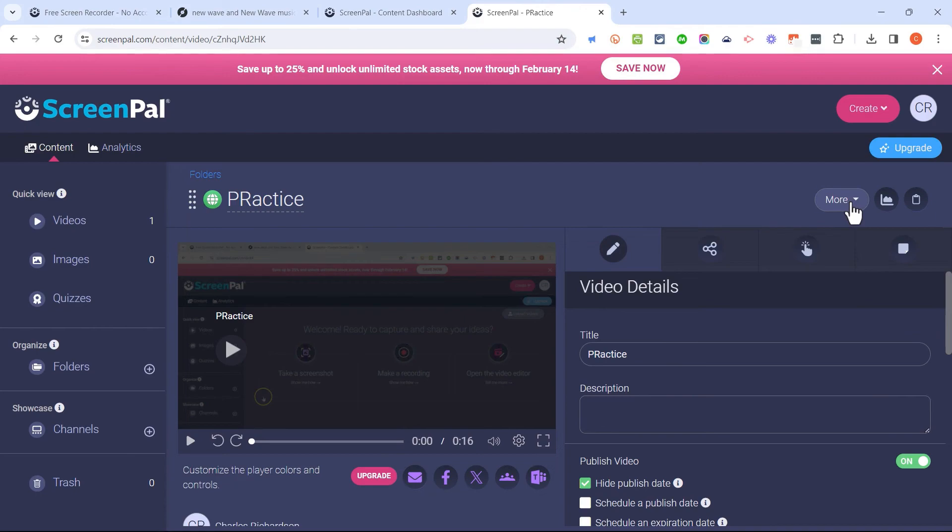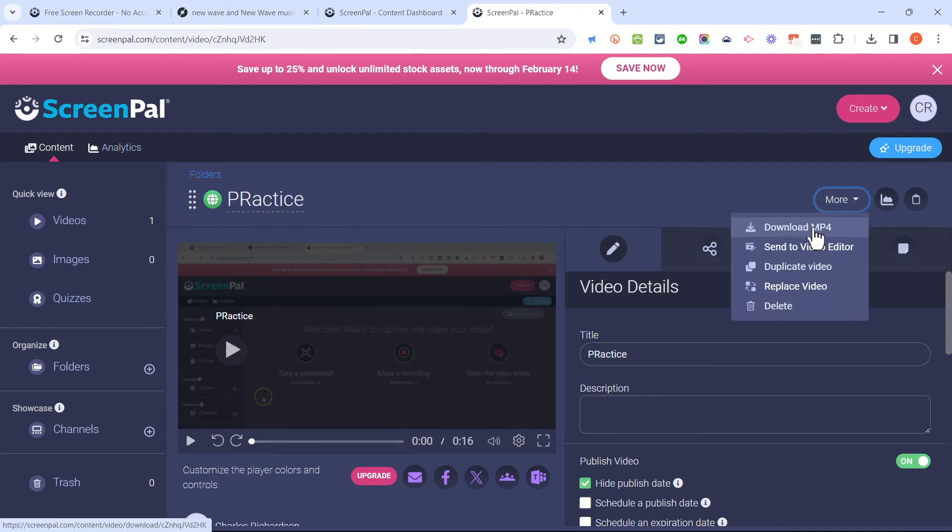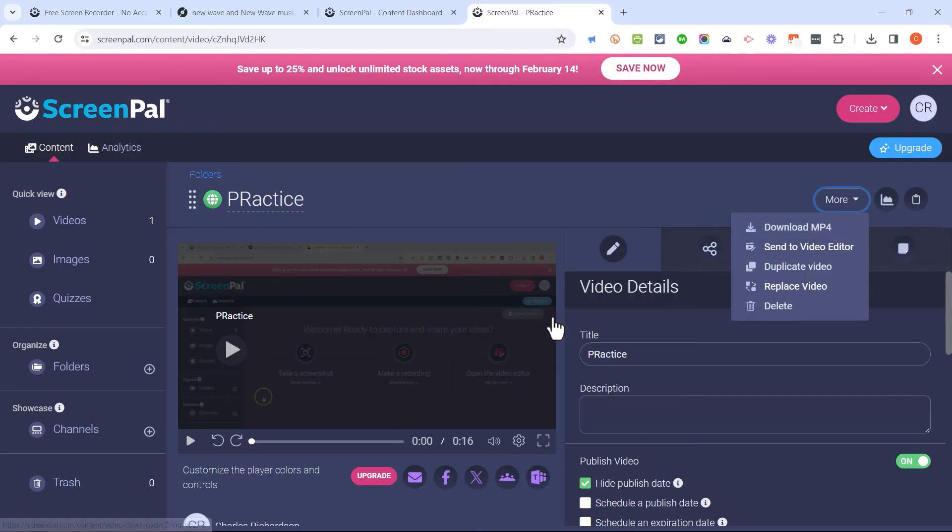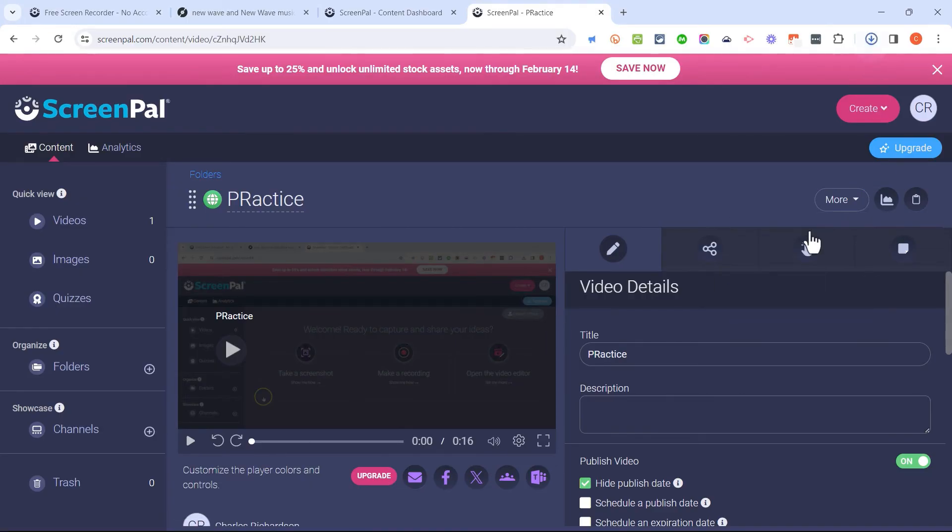And one of the options here in more is to download an mp4, in other words, video version of this screen recording. So I can download it to my computer at any time and use it in the future.